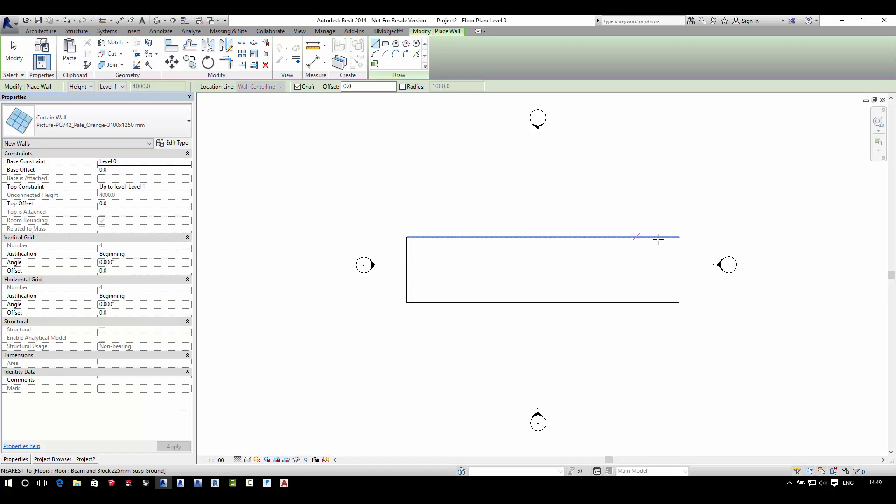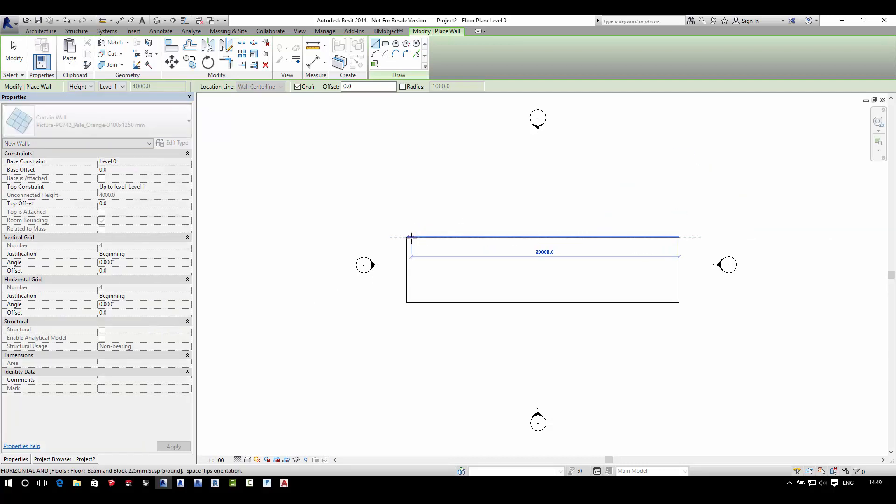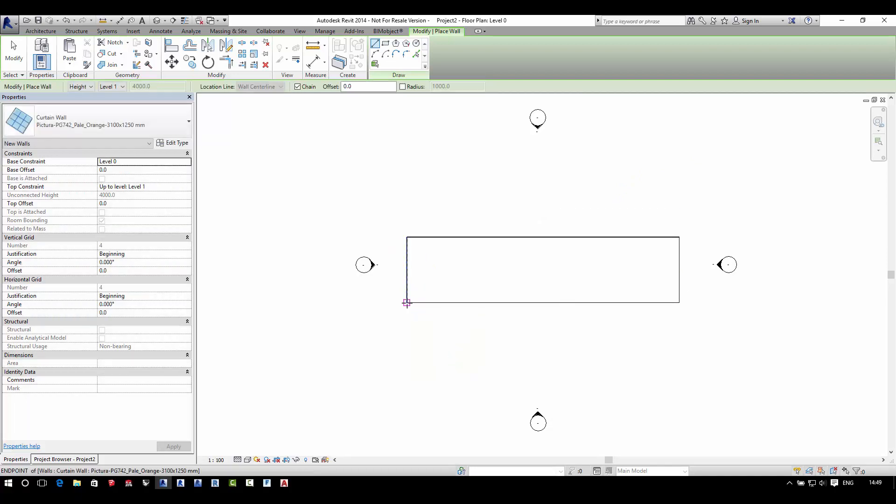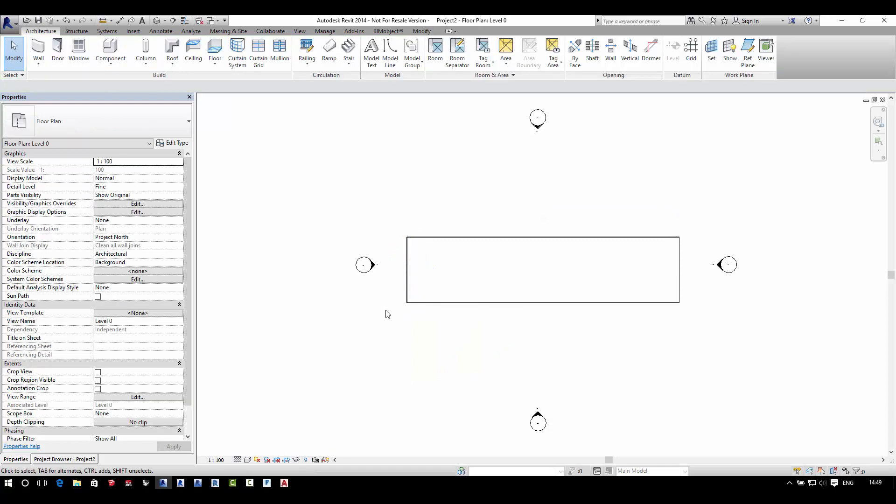Select the Equitaine curtain wall which you want to place out and simply place this into your project. The cladding system is automatically placed out along the line that you draw.